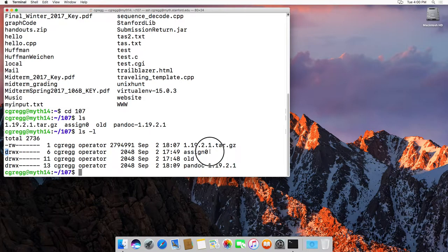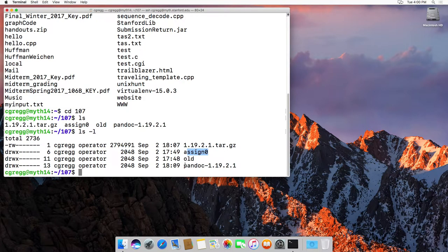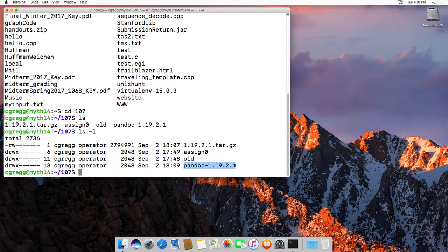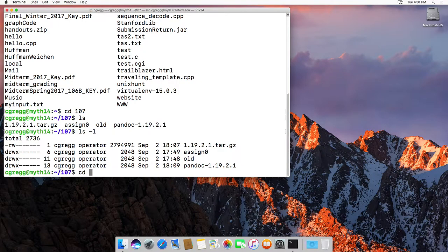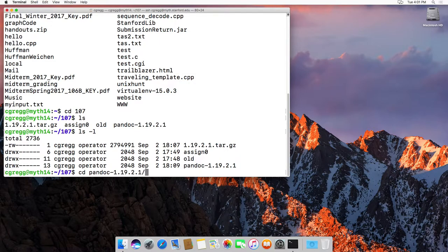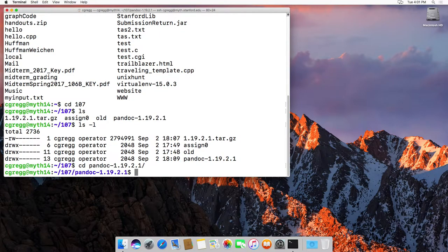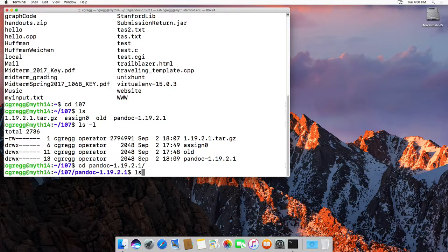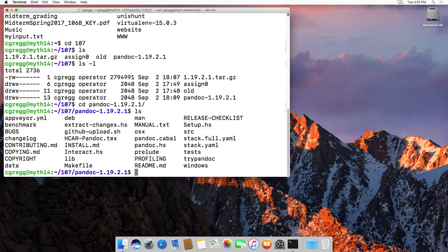So the assign0 folder and the old and the pandoc folder here are all directories. So if I type cd to change directory into the pandoc folder, it will go into there, and that's an actual folder that I can do ls on and see all the files in that folder as well.